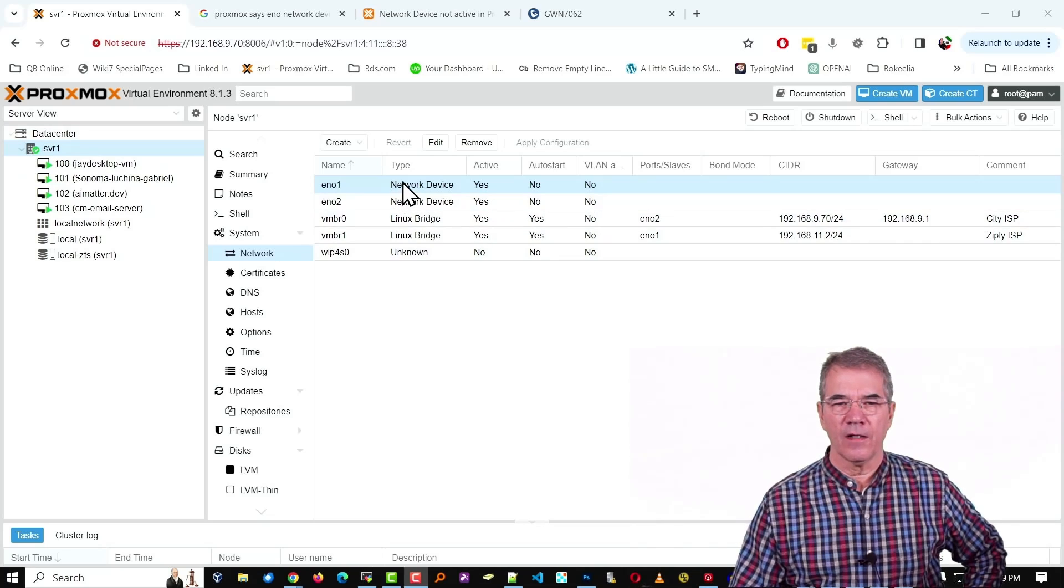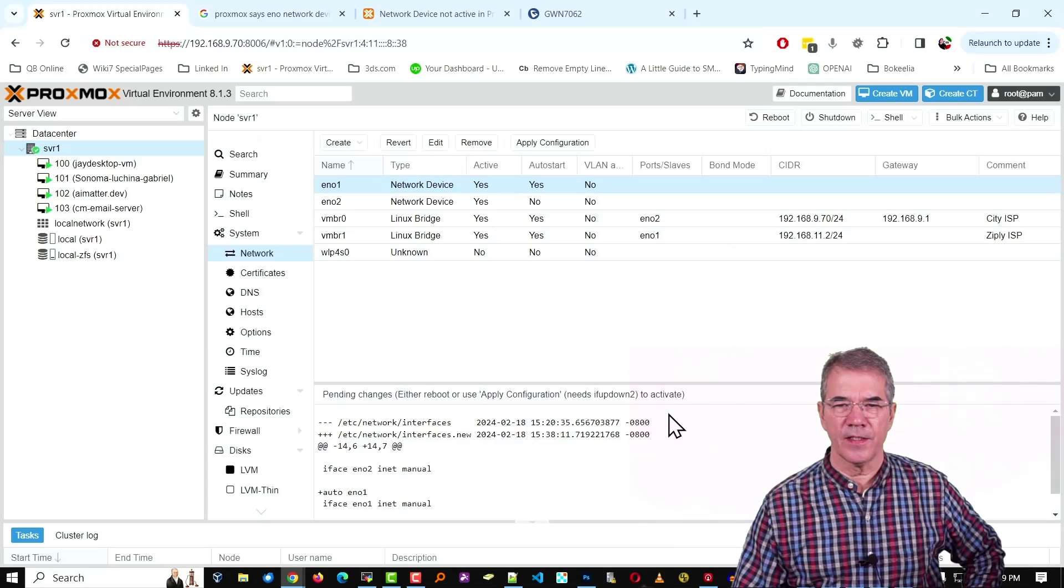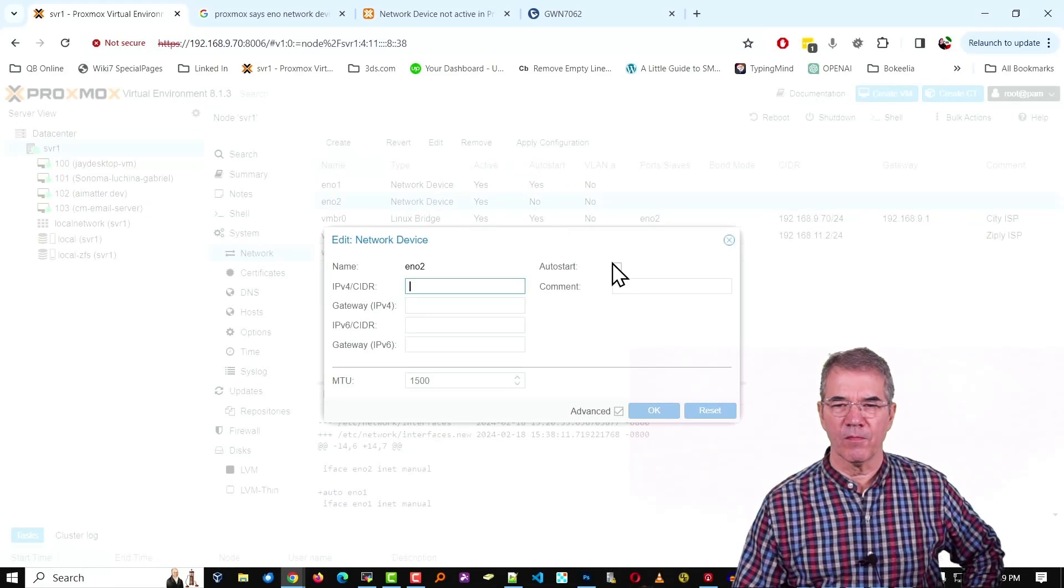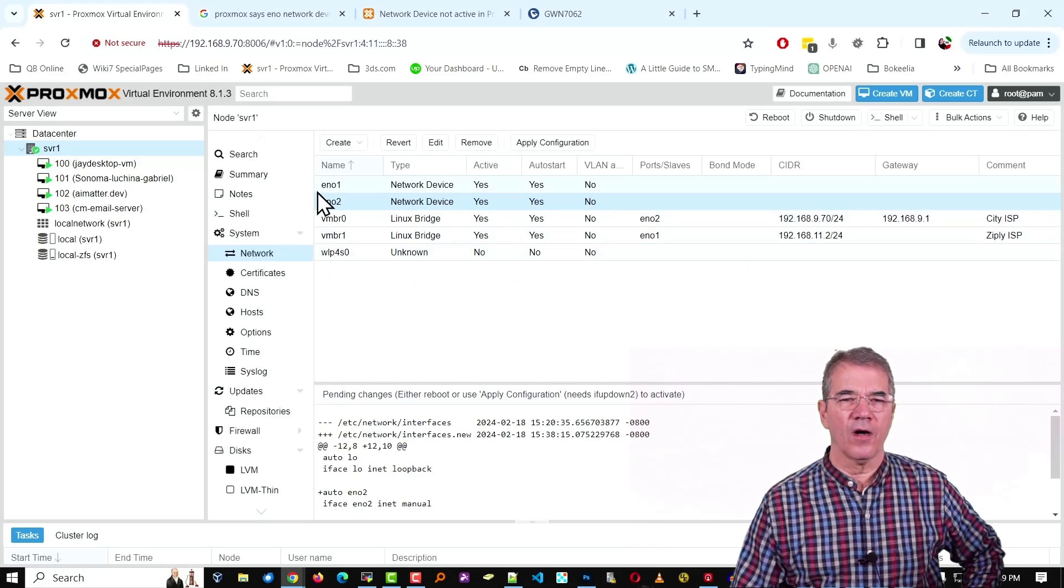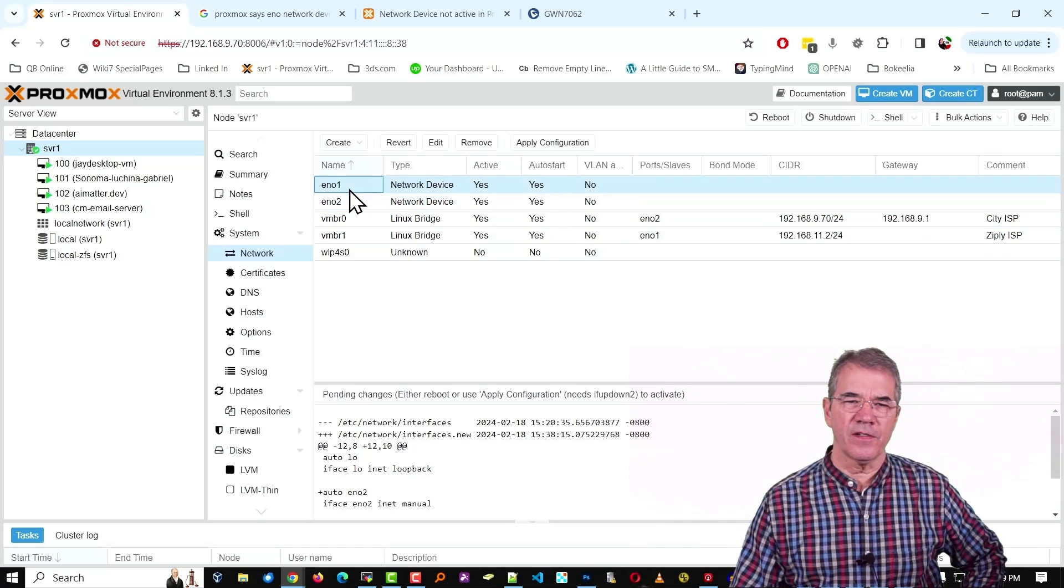Now, I should set that to auto start, not sure why I didn't. Same thing with the one below it. Once you've got your interface, you're going to hit Create and Linux Bridge.